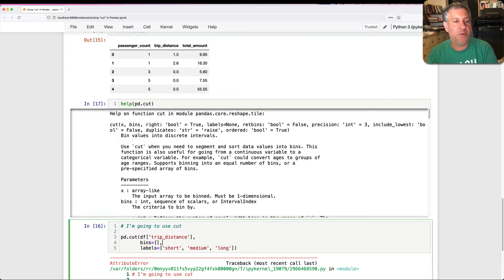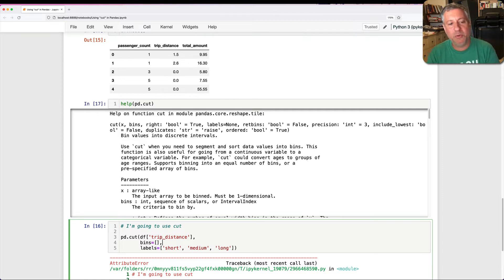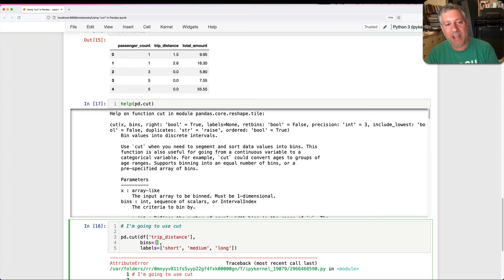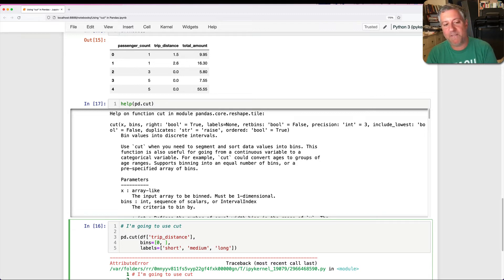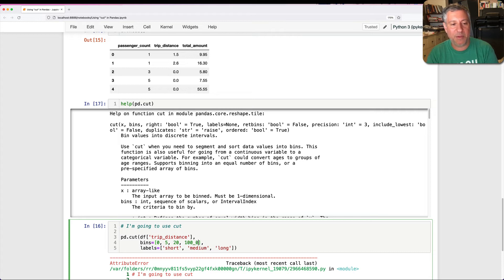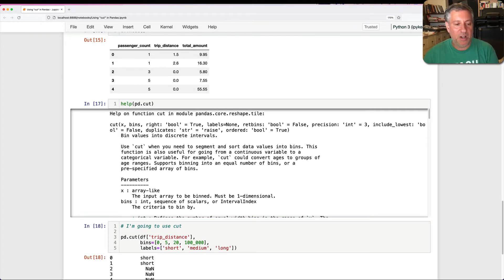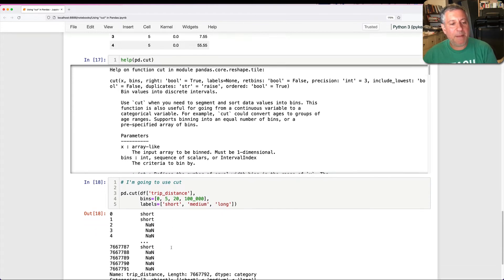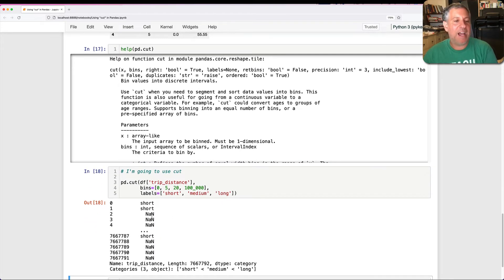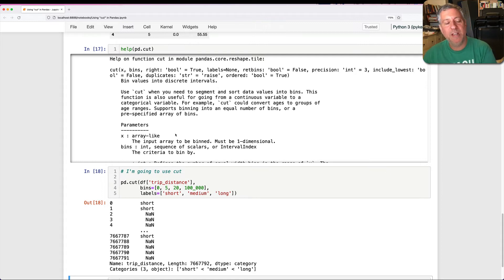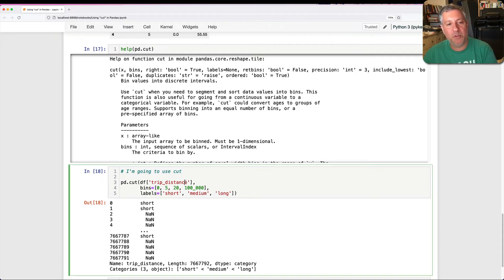And what I'm going to do is I'm going to say here, well, what? I can say zero. And then I'm going to say five. And I'm going to say 20. And then I'm going to say what? Let's say a hundred thousand. And now look what I get back. I actually get back a new series. pd.cut returns a new series. What can I do with that?